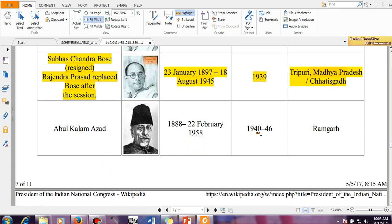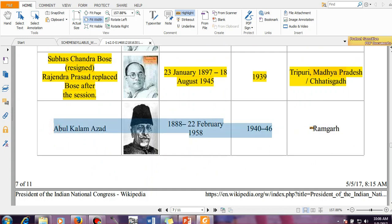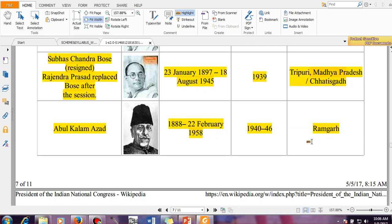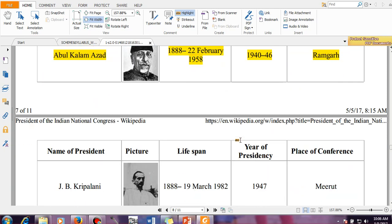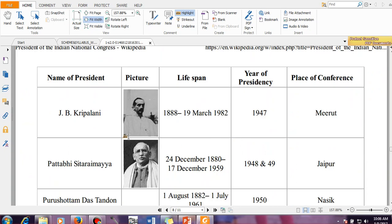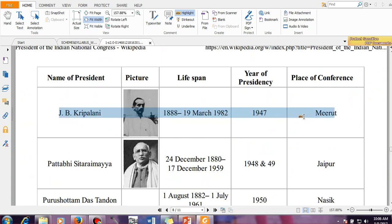Then Abul Kalam Azad presided for the next six years, that is from 1940 to 1946, and it was held in Ramgarh. This is another important question because during independence, the president of Indian National Congress was J.B. Kripalani, and in 1947 the session was held in Meerut.